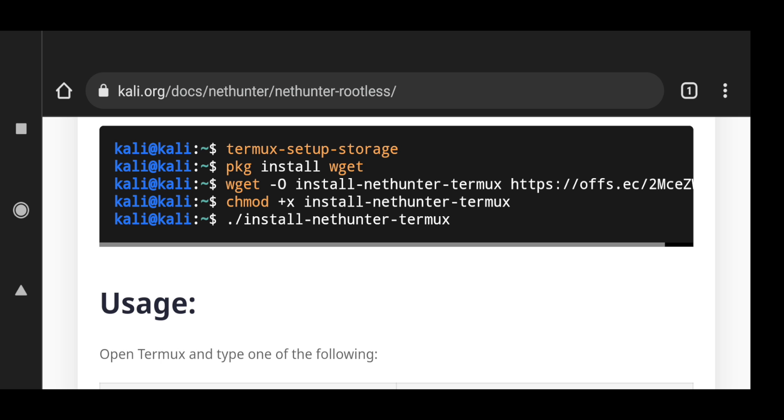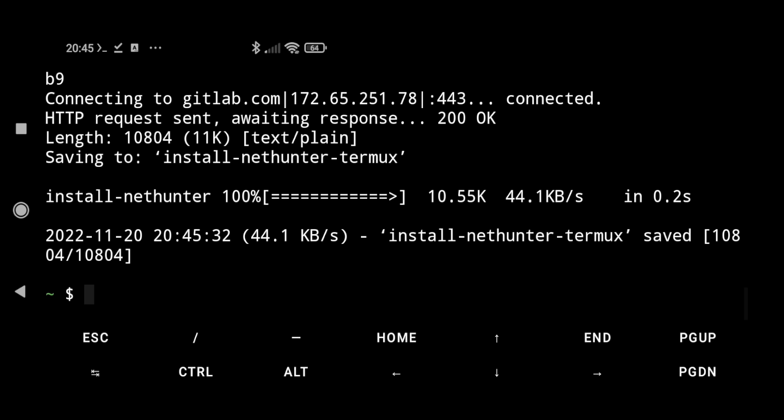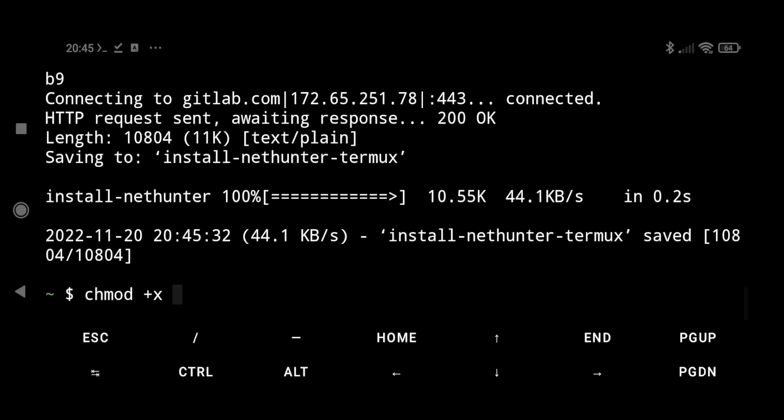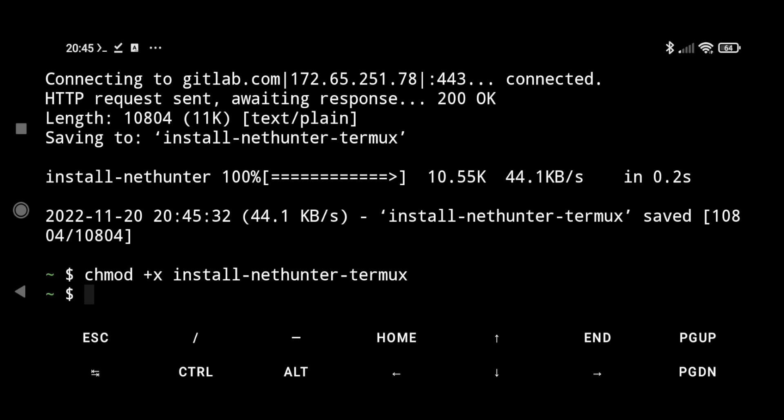Now we have to give it the execute command to this. We can do it by typing chmod +x and what's the file name, it's install-nethunter-termux.